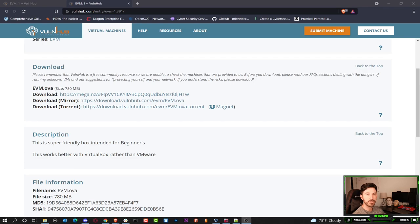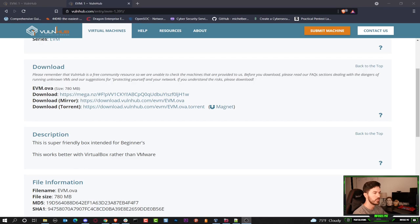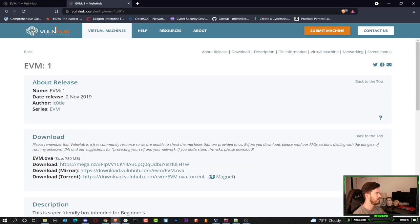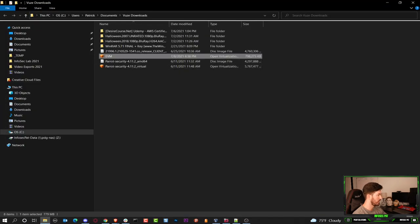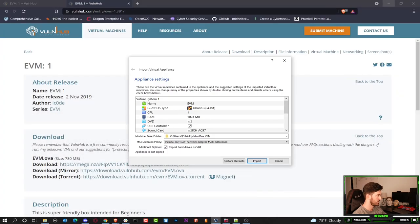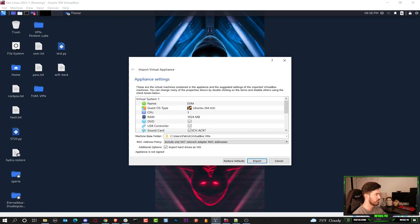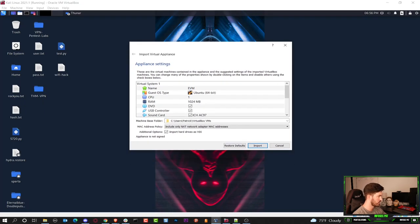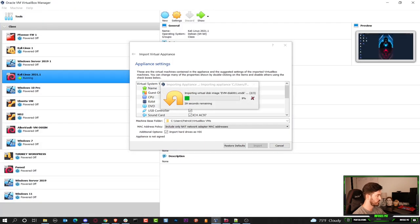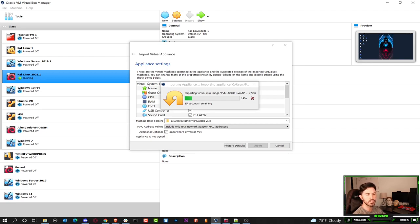All right, guys. Now we're on my desktop. This is the virtual machine we're going to be utilizing from Vulnhub — it's EVM1. I already downloaded the virtual machine. If we just double-click on this and minimize that, this is the virtual machine we're going to be utilizing. Let's just hit Import, and that's going to be imported into VirtualBox.